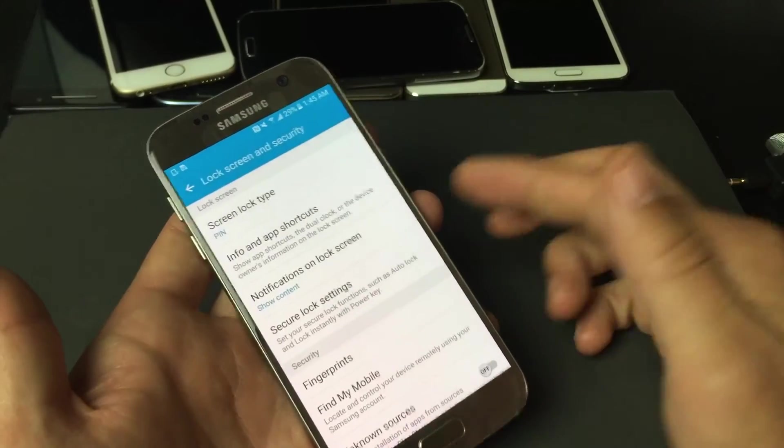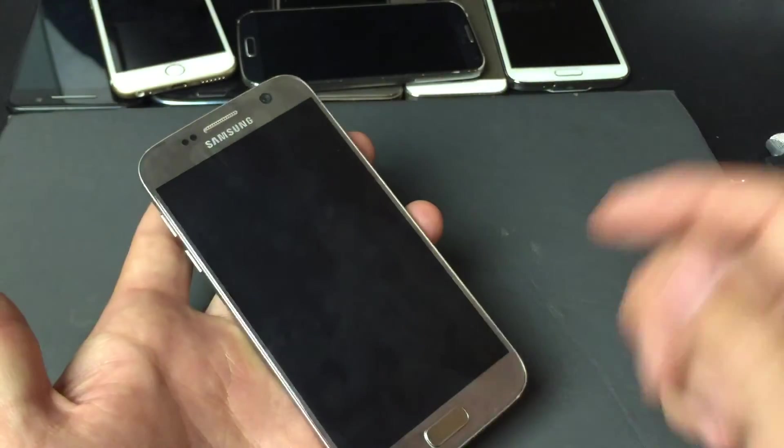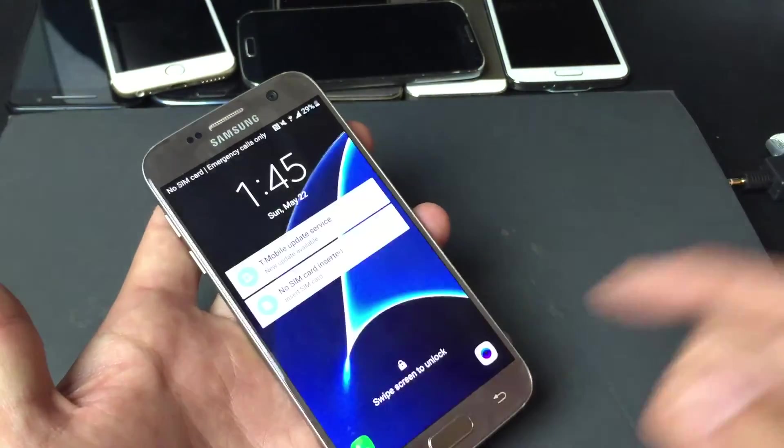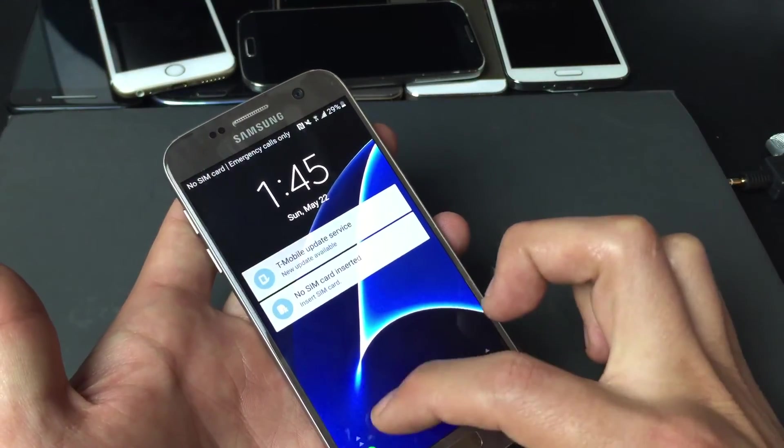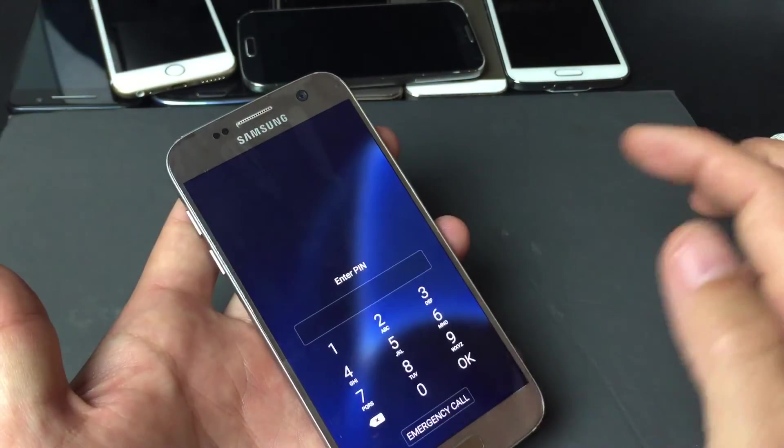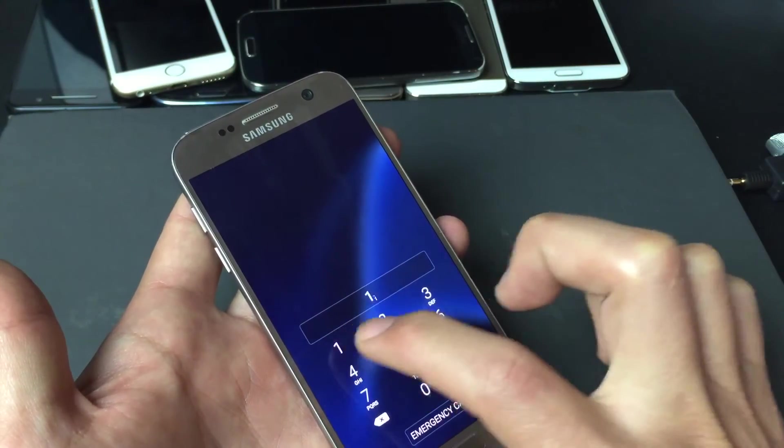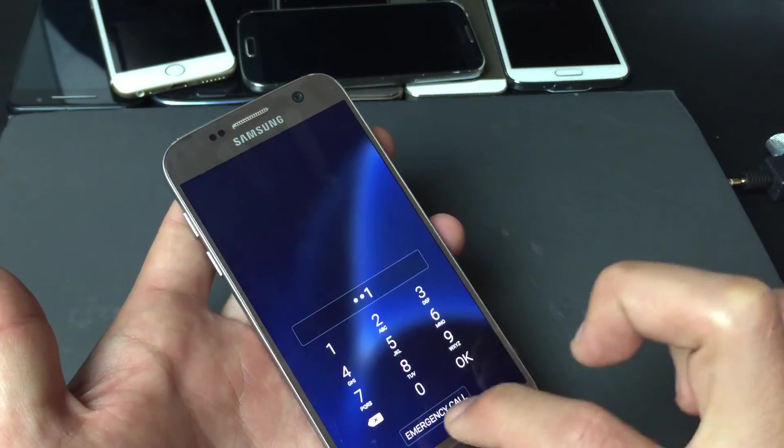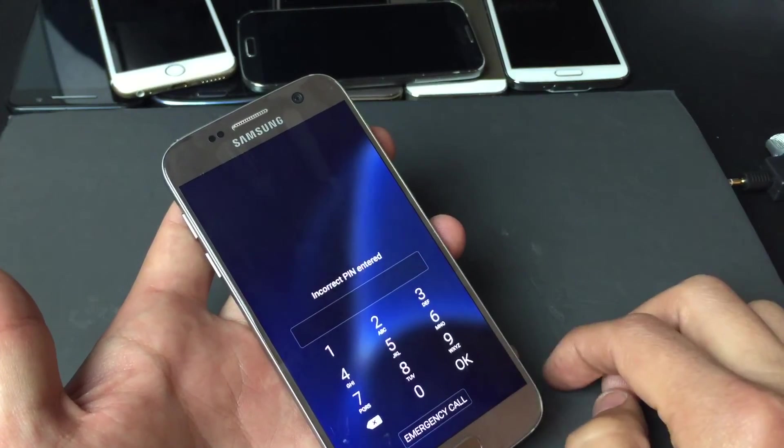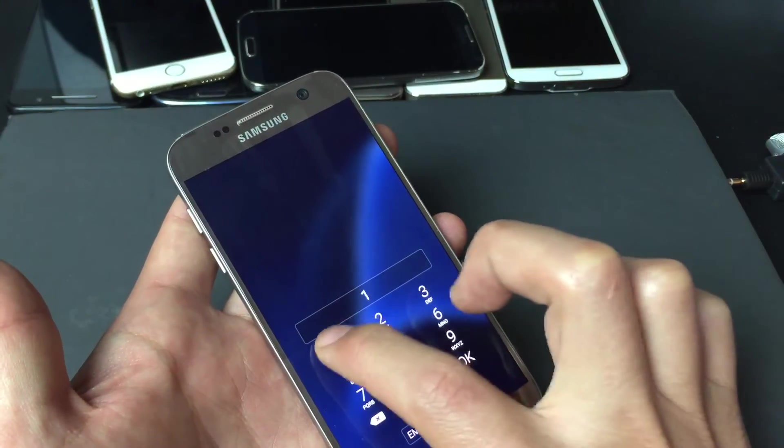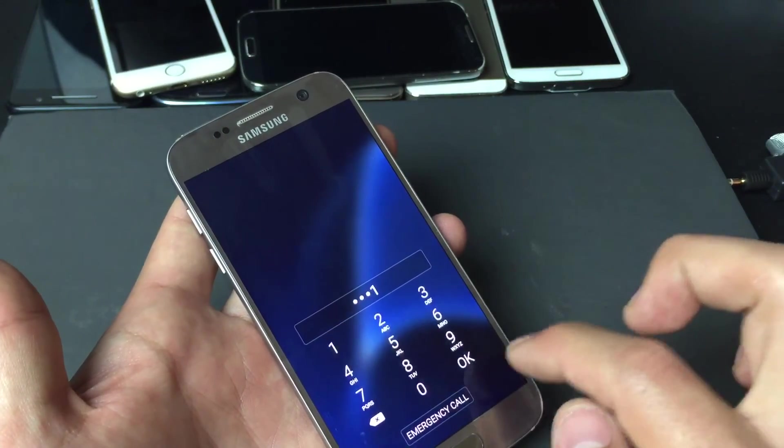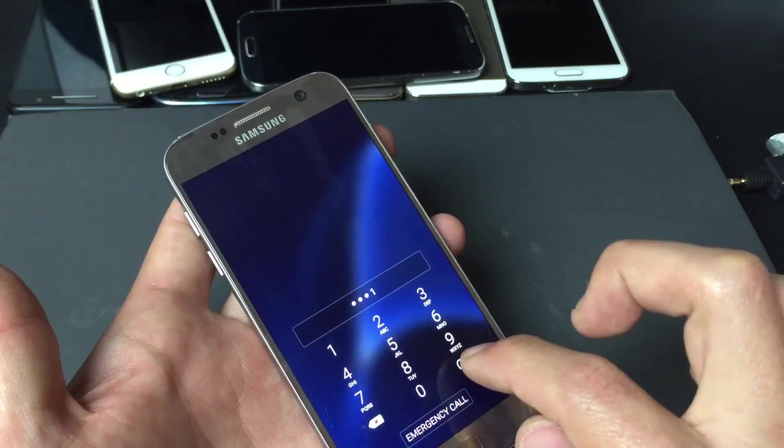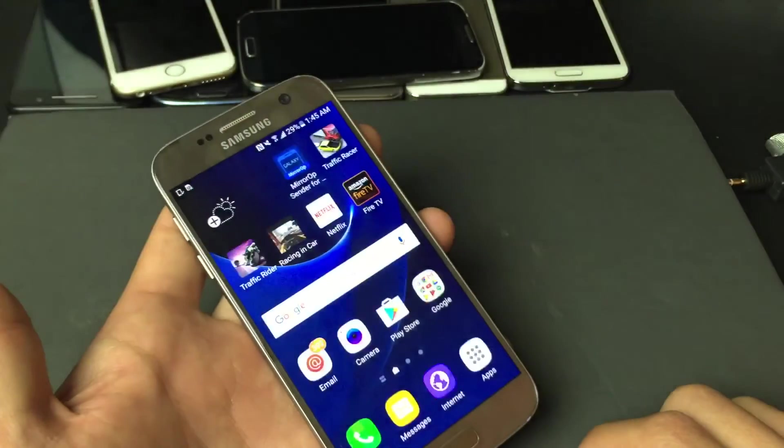Okay, now, every time you lock your phone just like this and you want to get back into your phone, you have to swipe. Then you have to type in your four digit PIN number. Just like that.